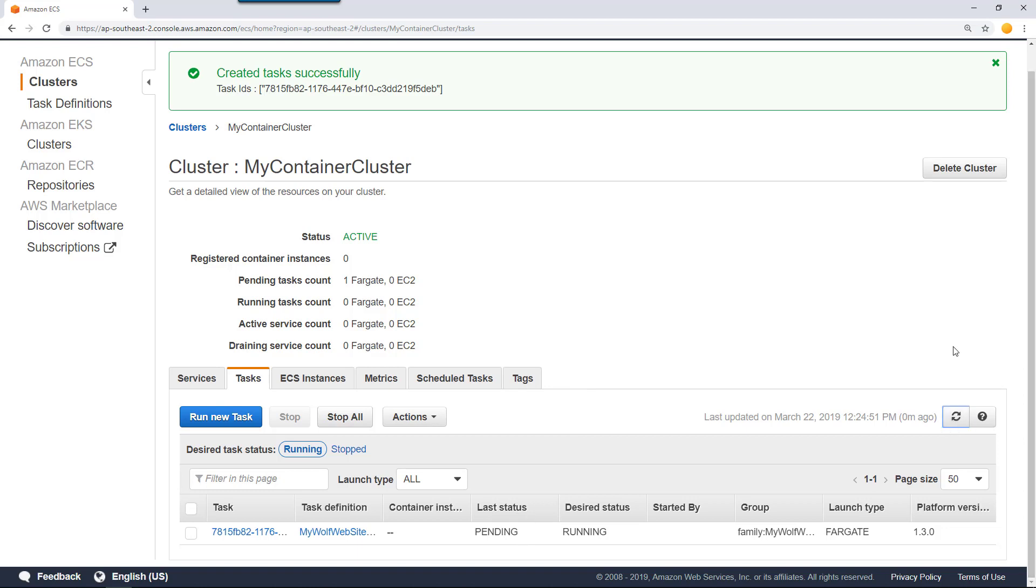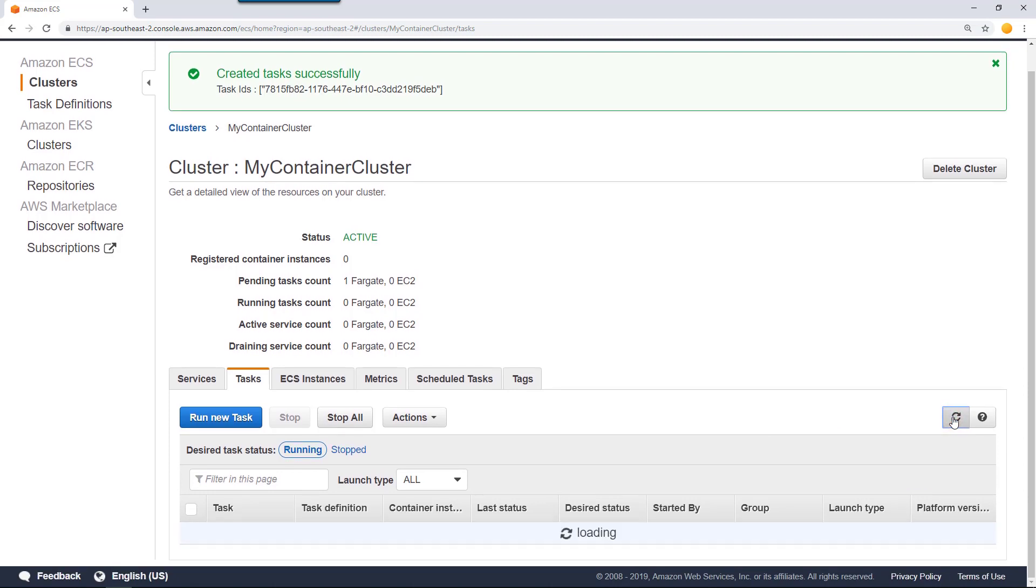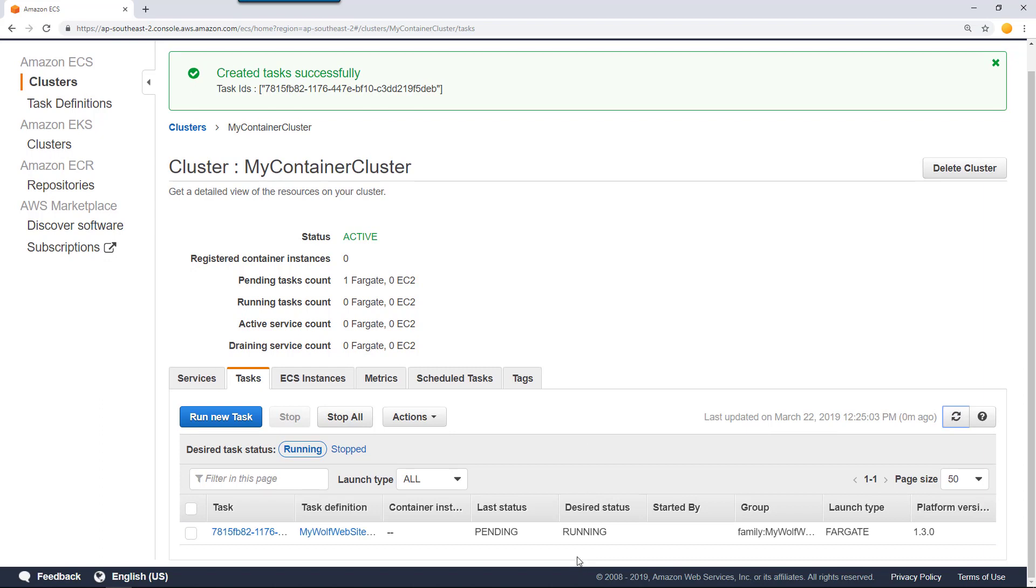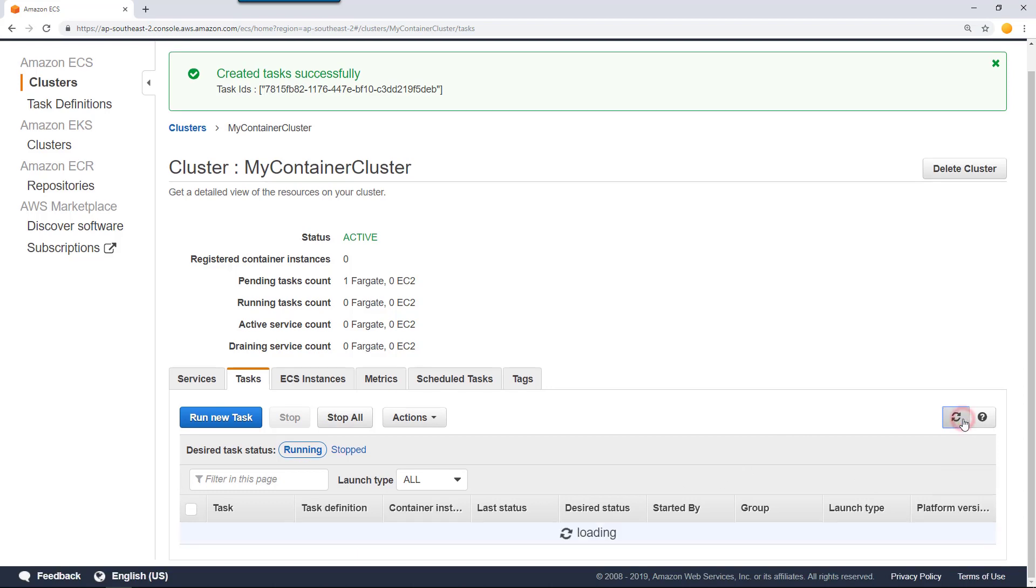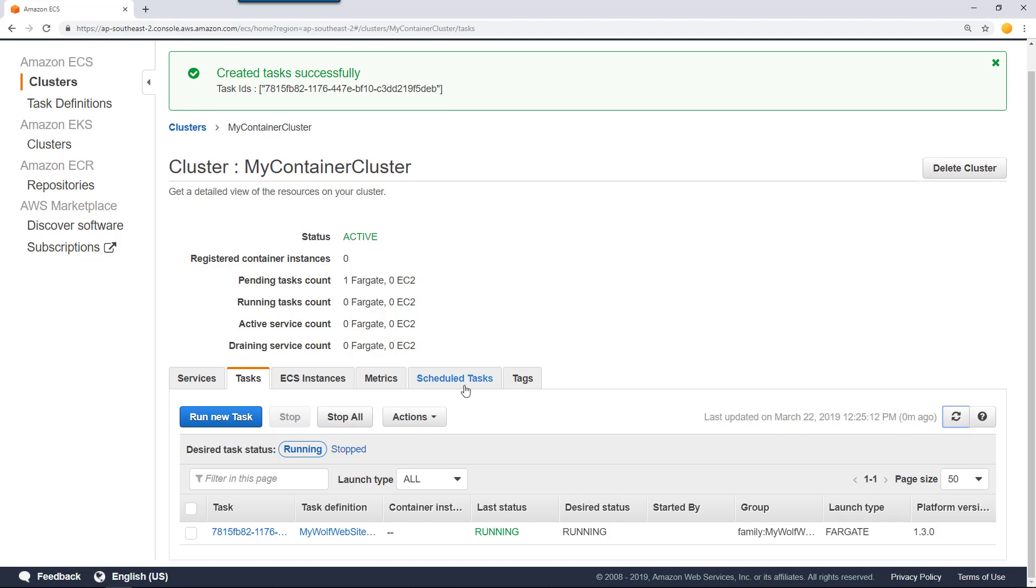In a few seconds time, it should be in the running state. Right now, what it's doing is downloading the image and then starting that container in the Fargate cluster. Now it's in the running state, which is good.